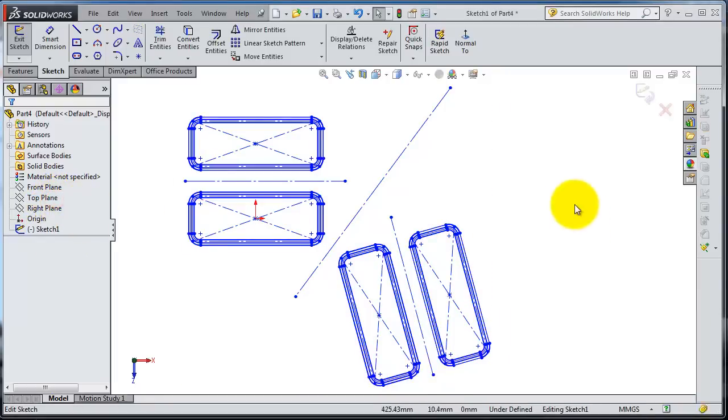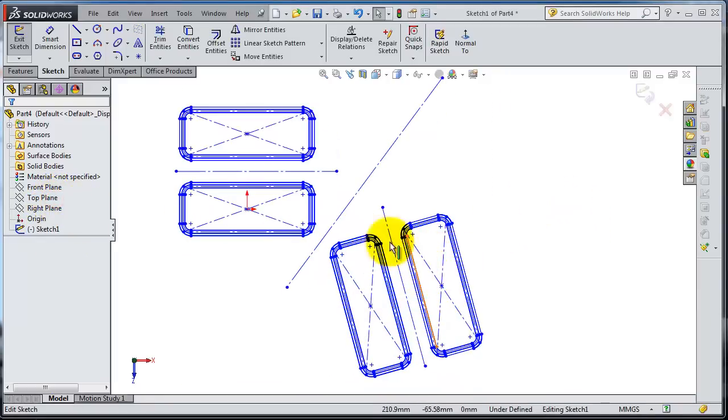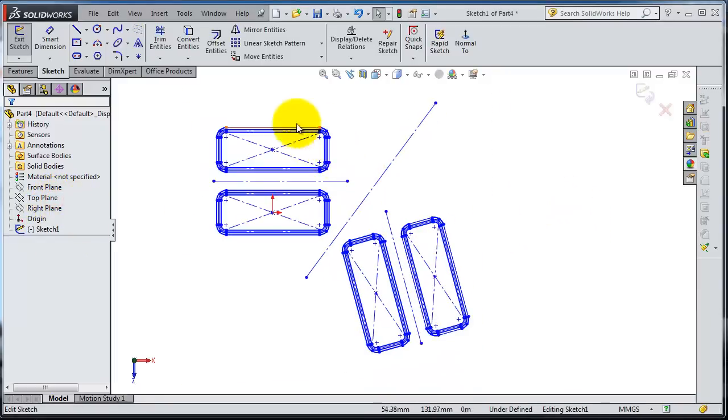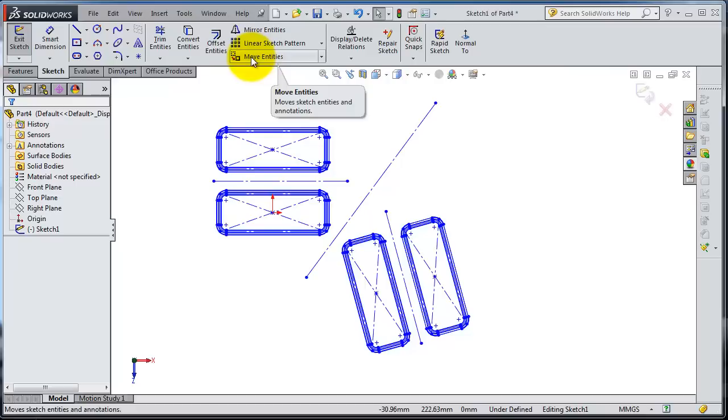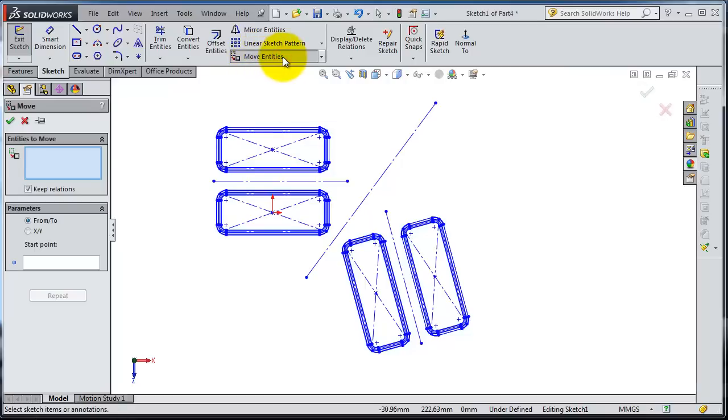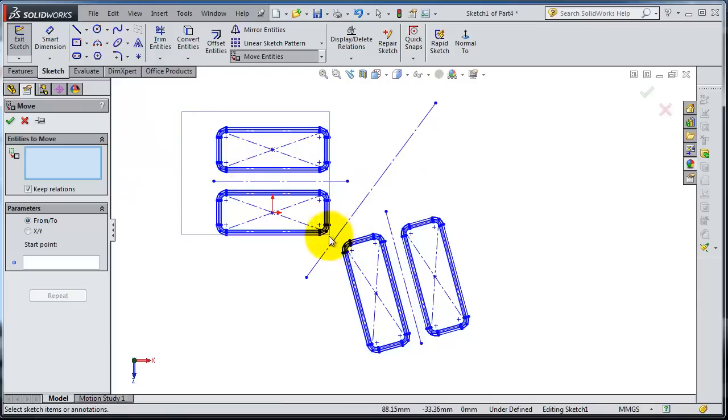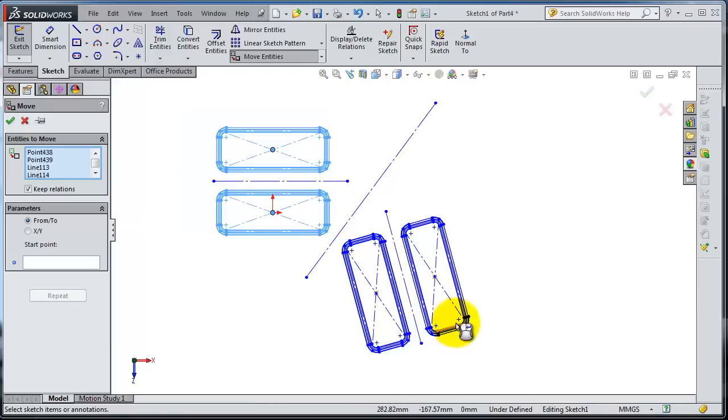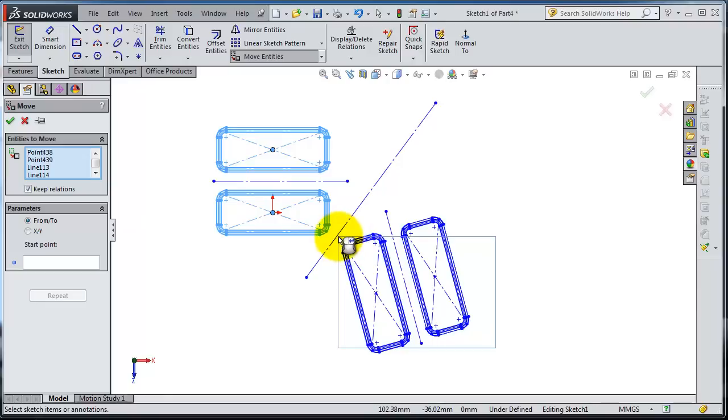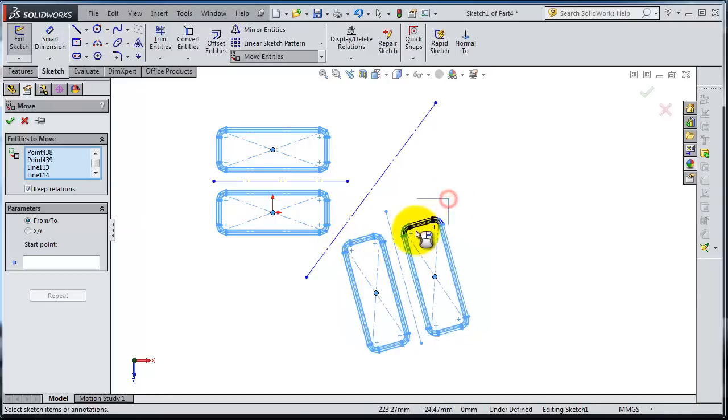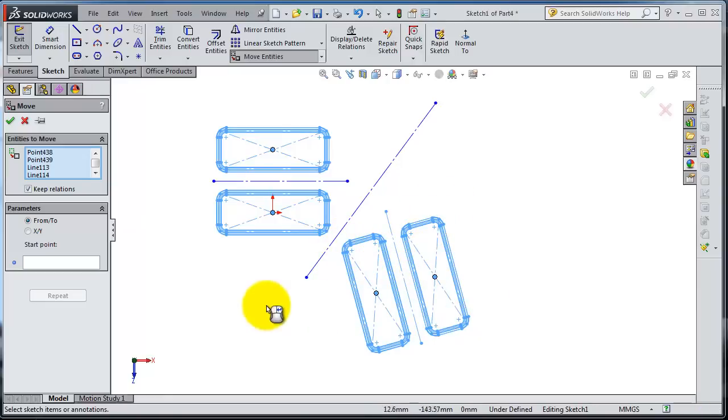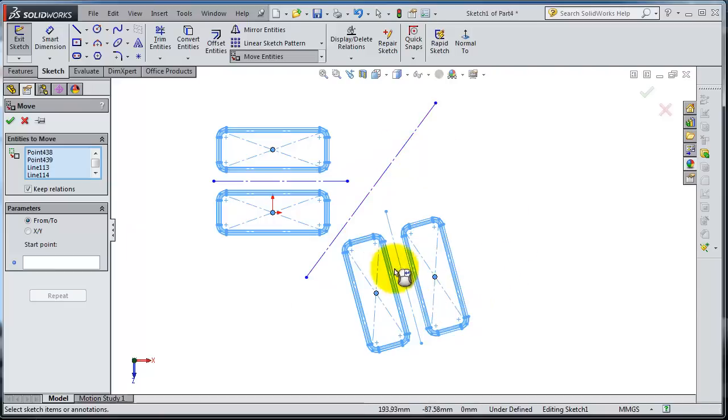Click sketch. Now we are in that sketch. Here you have the move entities. Let's activate and move the entities we want. Let's select all this and all this as well, so we have all these entities selected.